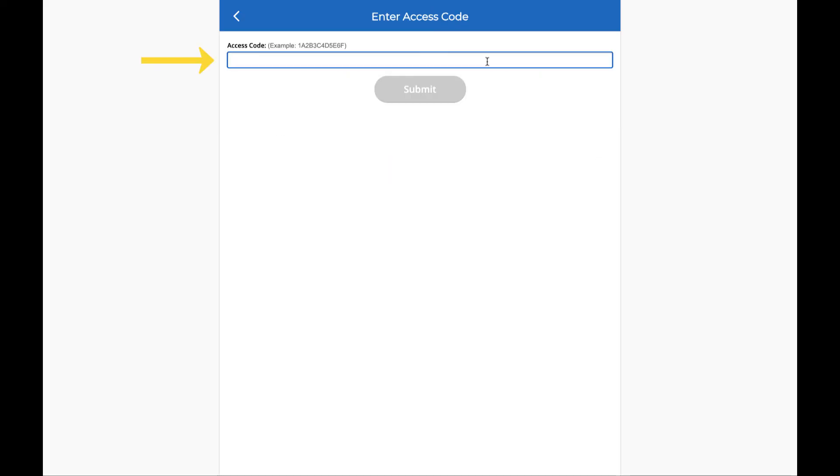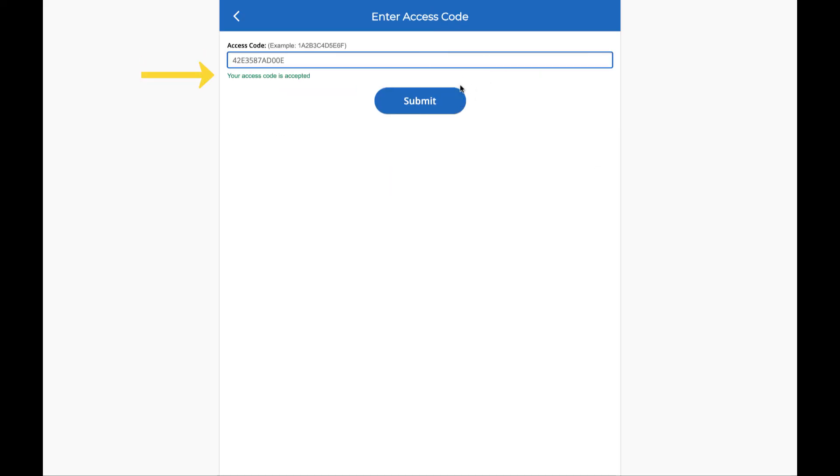Here's where you type in your code. Then select Submit, and you're ready to go!